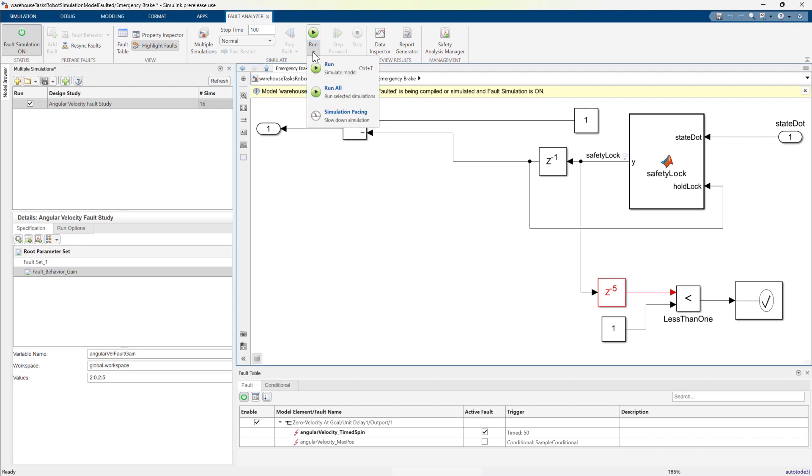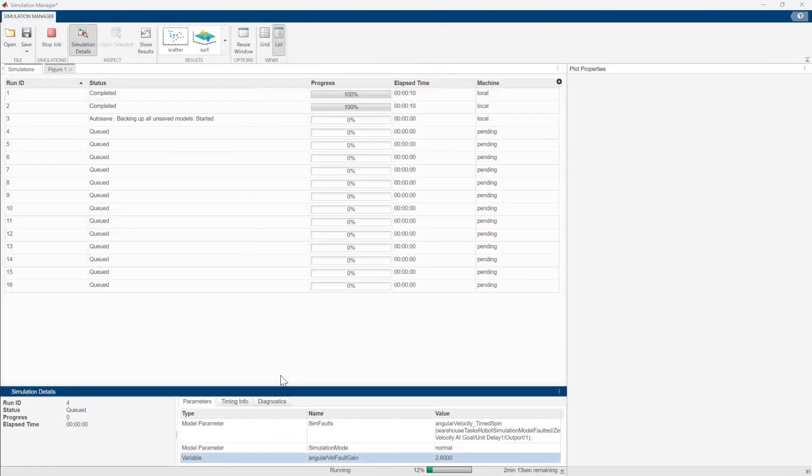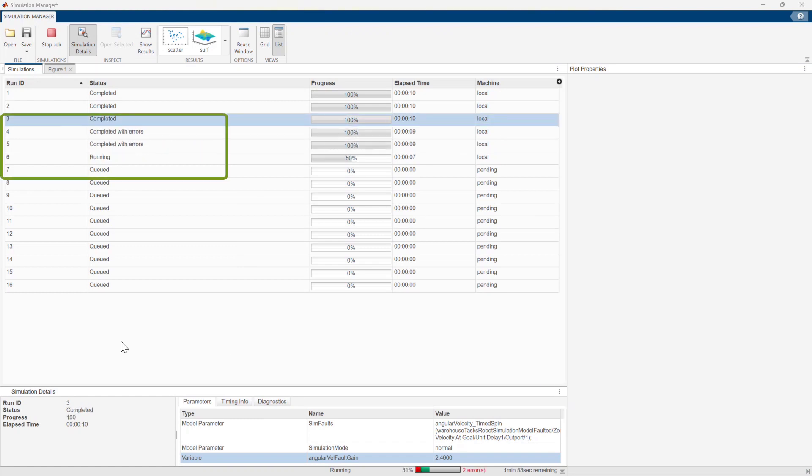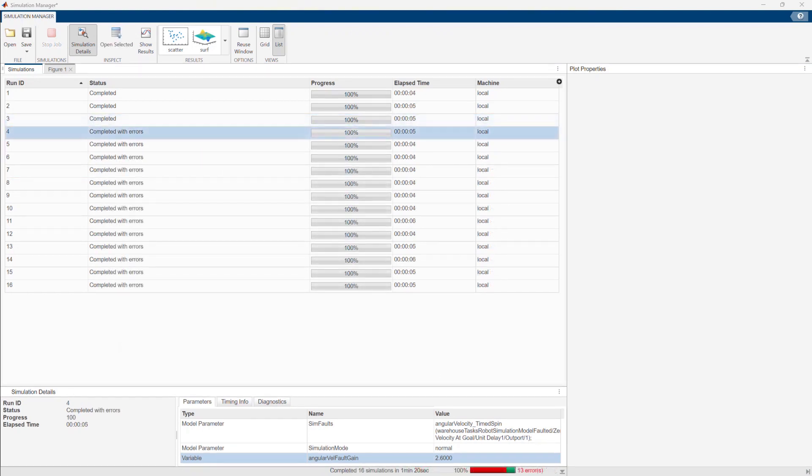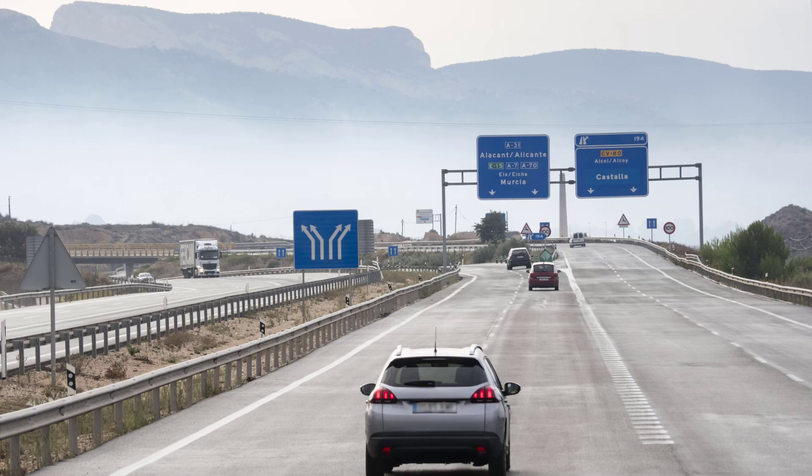Let's see what this does within a fault sensitivity study. It looks like the simulation started to error out starting in the fourth simulation. In this case, the base workspace variable was set to 2.6. That is therefore the gain required to trigger a spin and activate the safety mechanism.